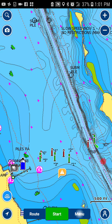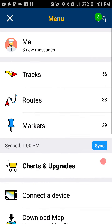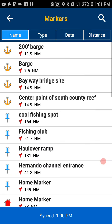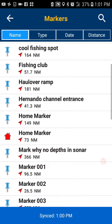You're going to open your Navionics app, click menu, and then markers. This is where you'll find all of your saved markers. You can see I have a few different markers here that are different types of markers.